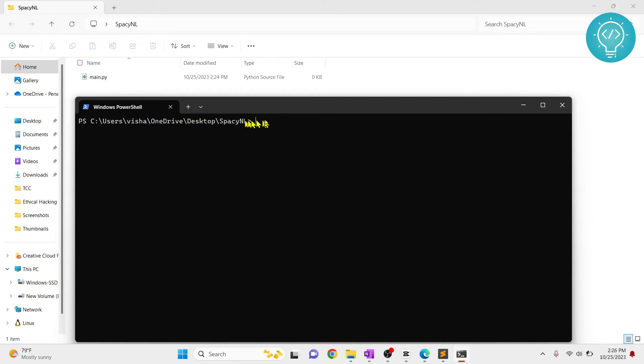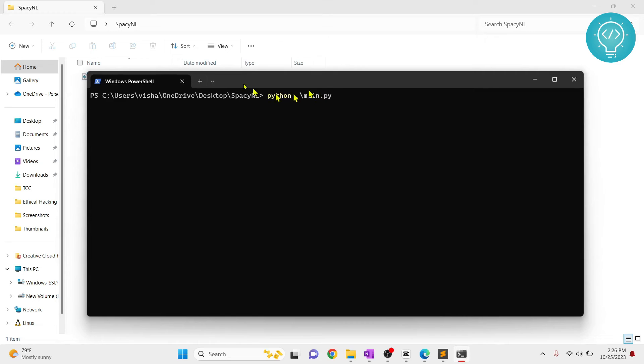As you can see, this is my project directory. Now I'll try to run this and let's see if spaCy works or not. So it seems to be running, let's wait.